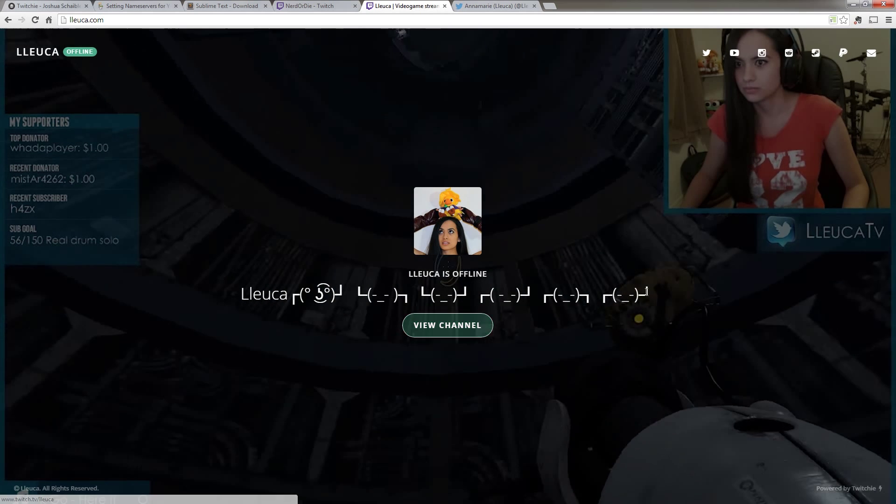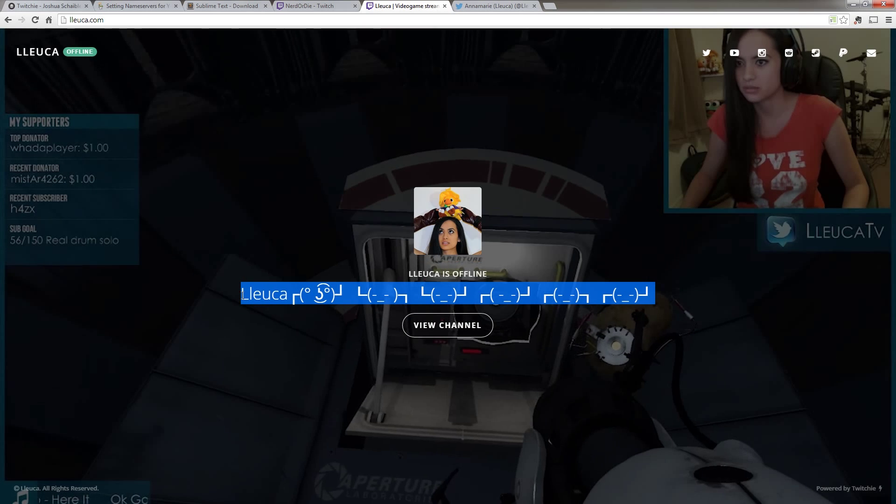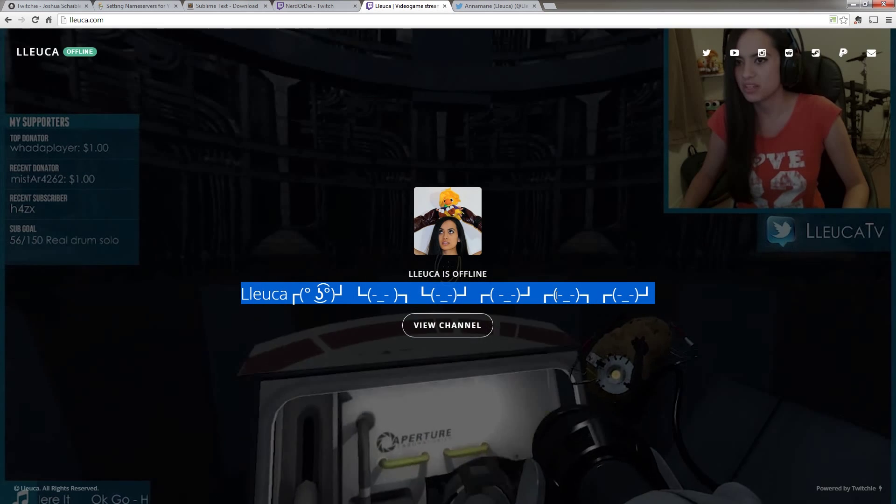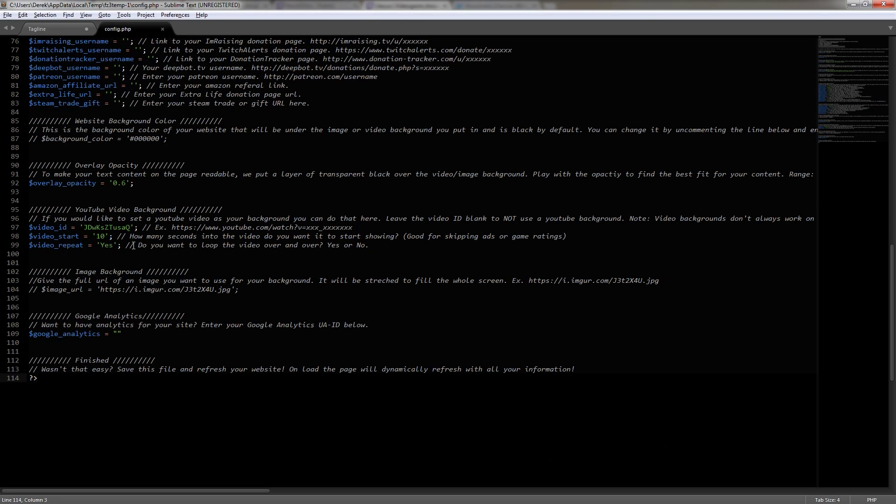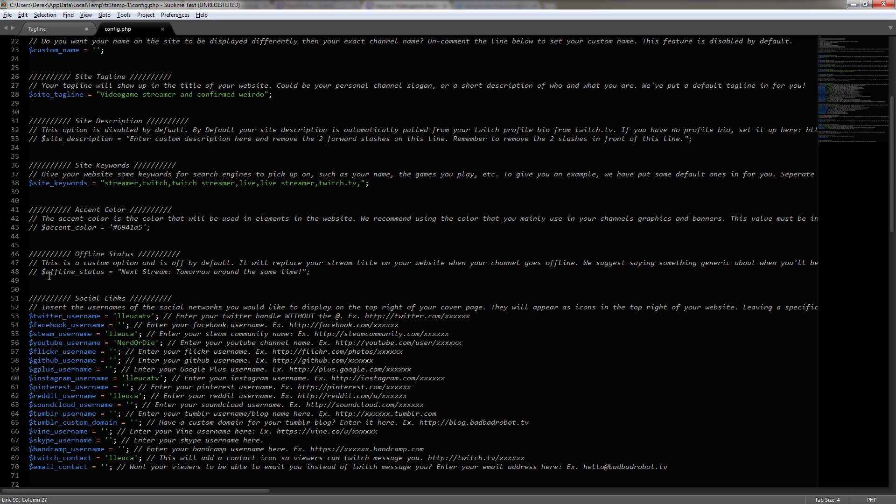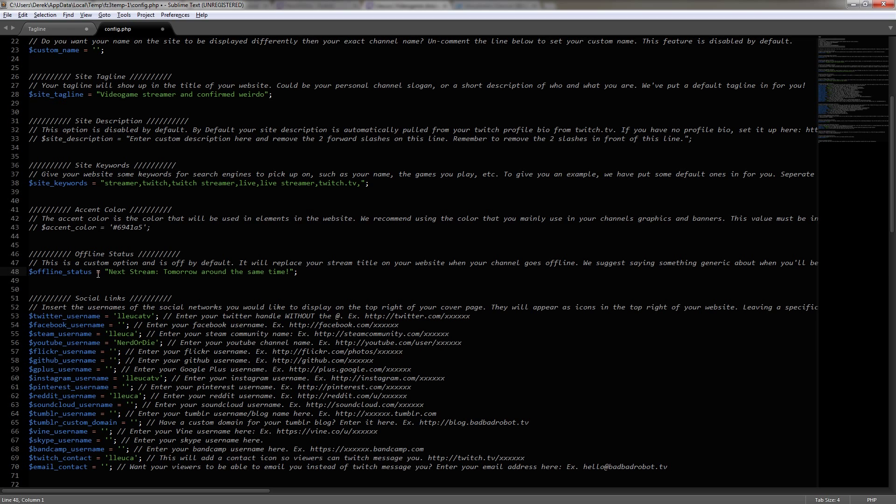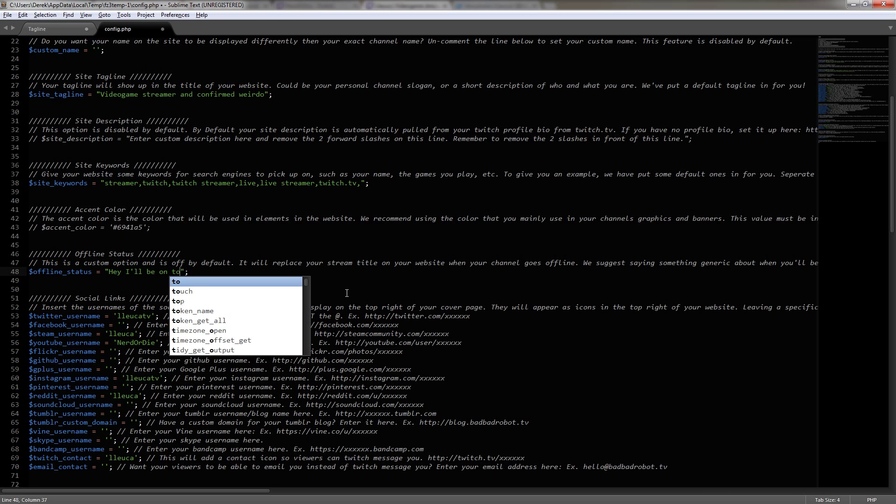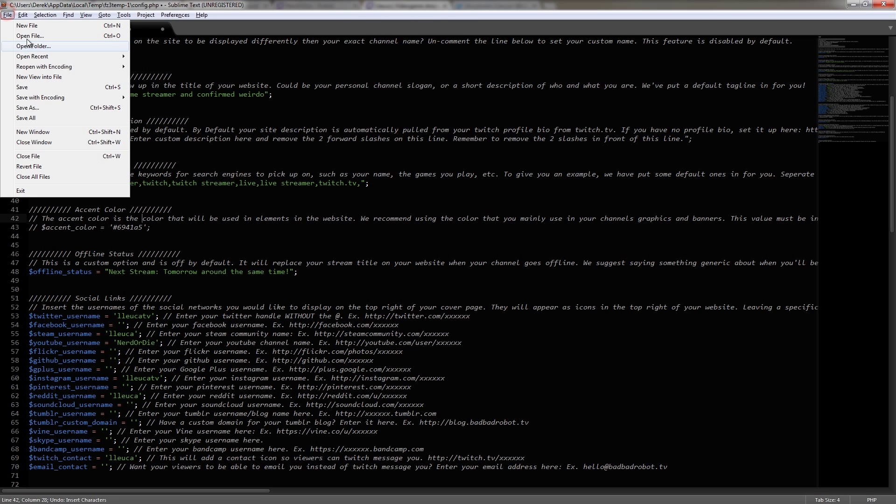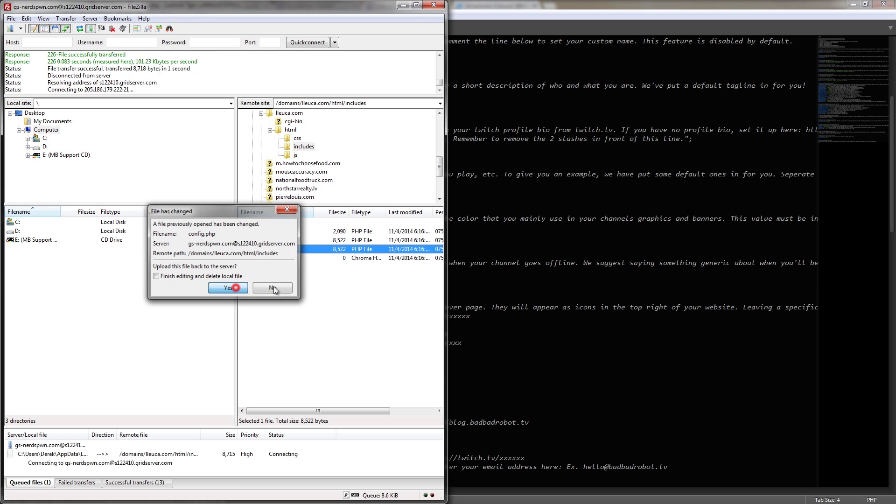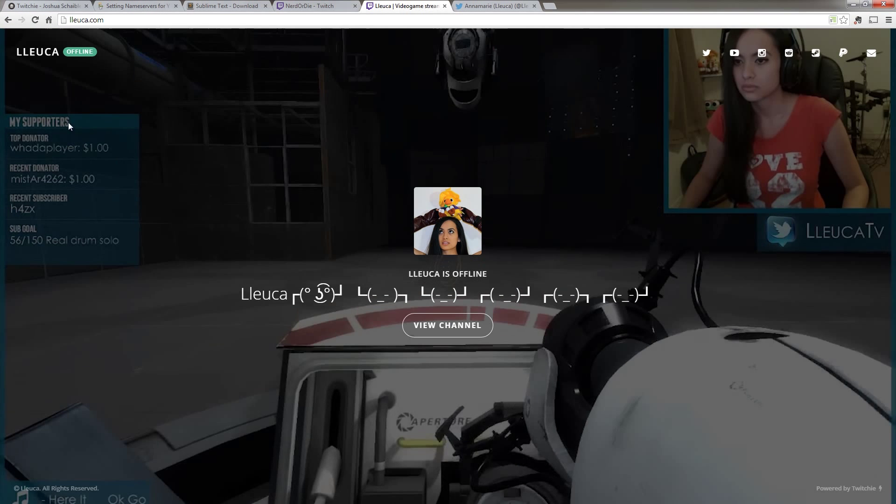But the one thing I do want to change is right here is her last stream title. So let's go back into Sublime Text or your text editor and then go to the offline status section. Then I'm going to remove the double slashes right here in the last part of the section. And here's where we can put a custom message when we're offline, something like, hey, I'll be on tomorrow at 5 p.m. or something like that will be very helpful to any viewers that come to your channel when you're offline. So for hers, I'm just going to leave it at the default. I'm going to save this file again, go back to FileZilla and hit yes. And then I'm going to reload the page and we'll see that it's updated and working.